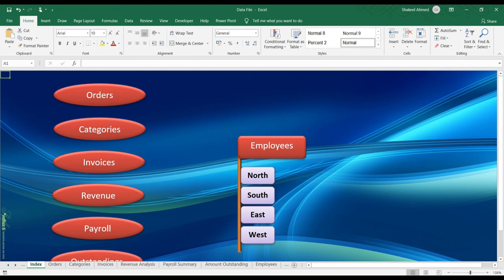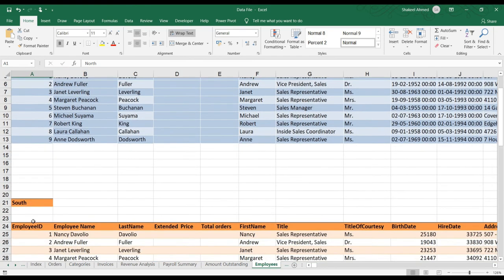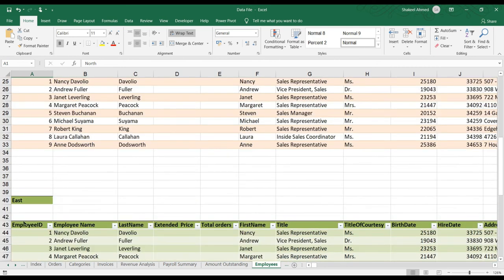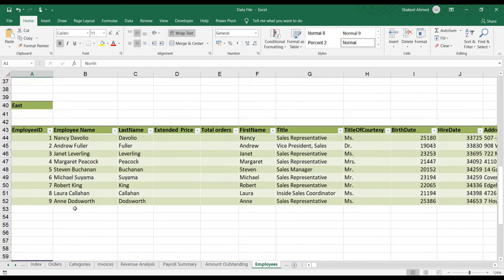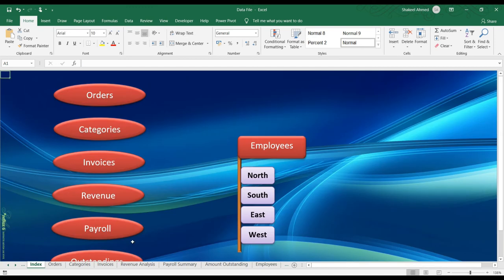Now next. I have a tab here by name Employees. In the Employees tab, I have some areas like North, South, East, and West. From my Index tab, when I use a click on North, it should take me to the North area. If they click on West, it should be on a West area. For creating this, you need to create something called Range Names.